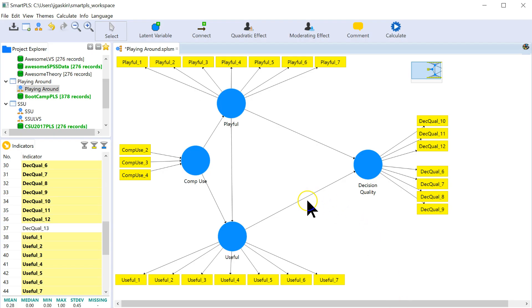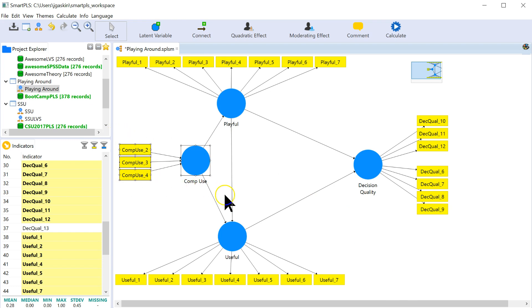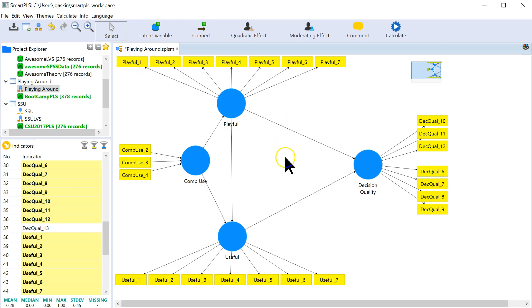The way you assess a formative factor, like comp use here, which I'm pretending is formative for the moment, versus the way you assess a reflective factor is a little bit different.